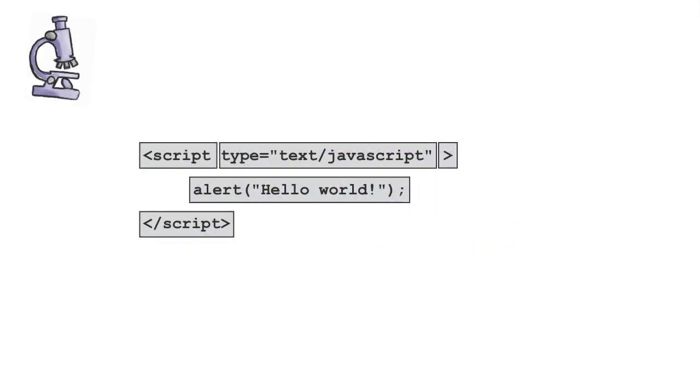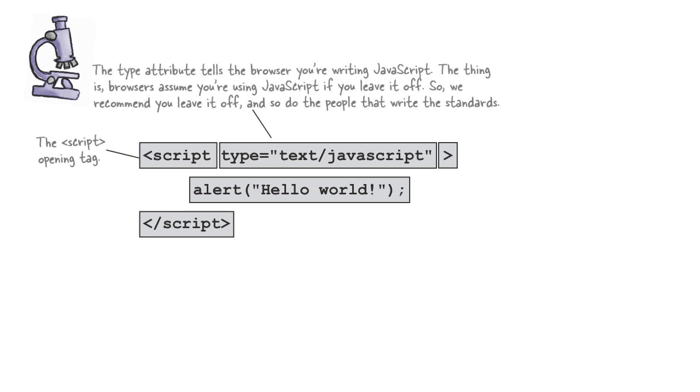Before we dive into how to use the script element, let's make sure we totally understand it first. The script element is a piece of HTML markup. It starts with a script tag, and it's followed by a type attribute, which you set to text/JavaScript for JavaScript code. And then we end that tag.